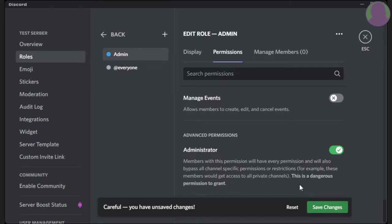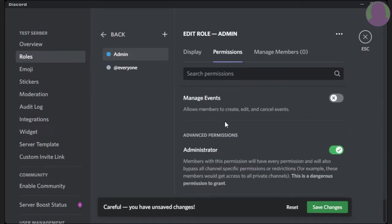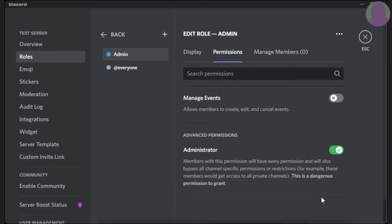Now, if you're done giving it all the permissions and display, you can press save changes. And now, you have that role.